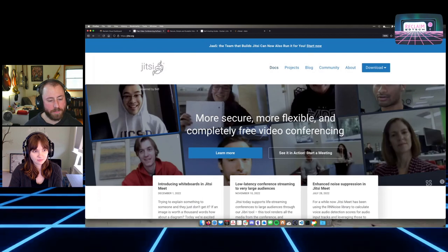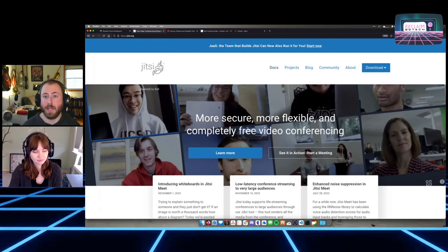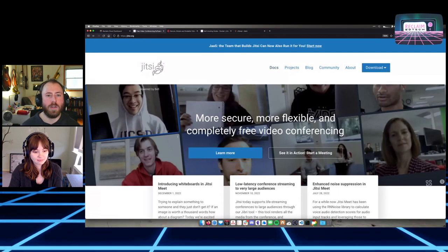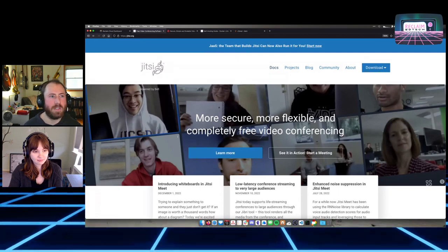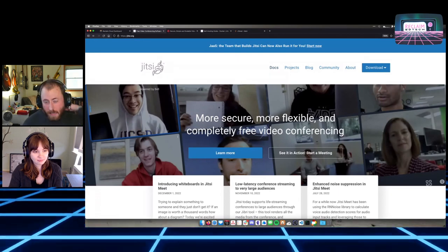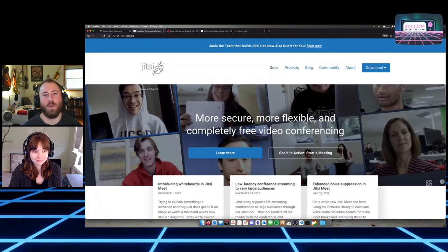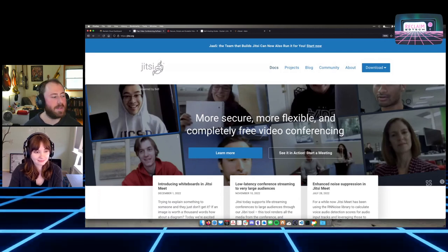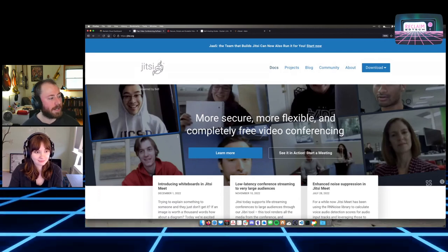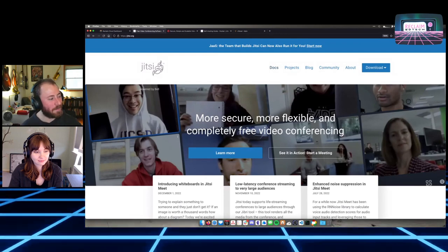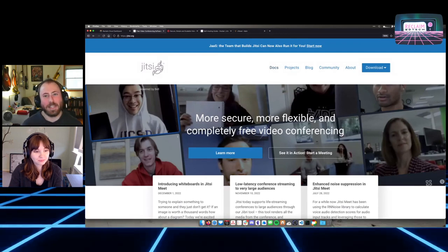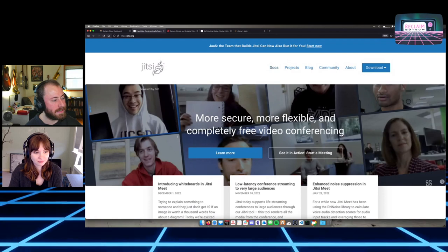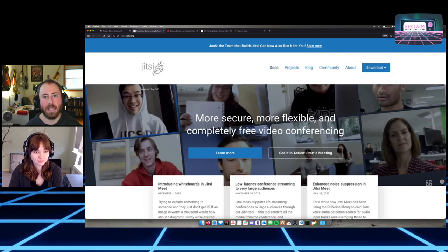We've had like 50 or 60 people on a call in some of those community chat instances. Usually at a call that big not everyone has their camera on, but it was cool to see a large call like that and Jitsi handled it pretty well.